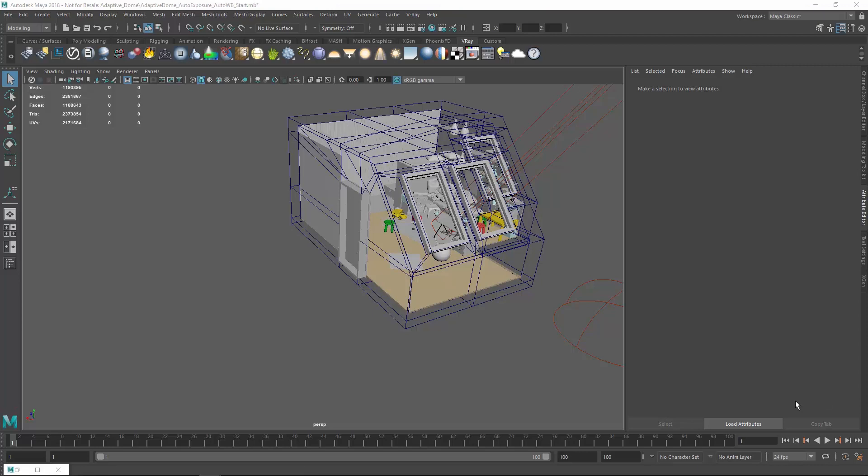V-Ray Next for Maya now supports the use of adaptive dome lights in your scenes. You can also automatically adjust the camera exposure and white balance without the need to be familiar with the intricacies of the camera settings.